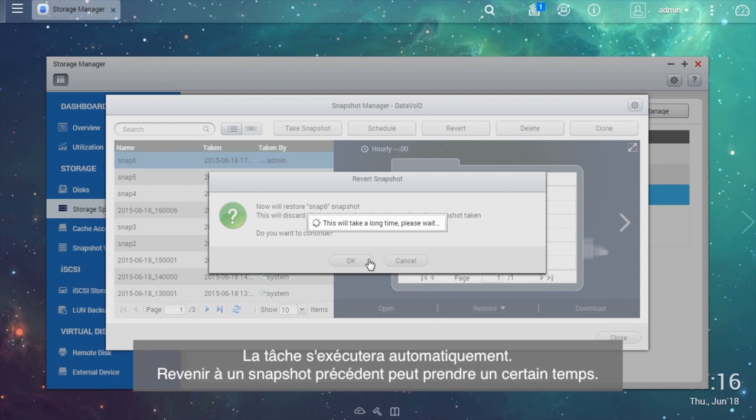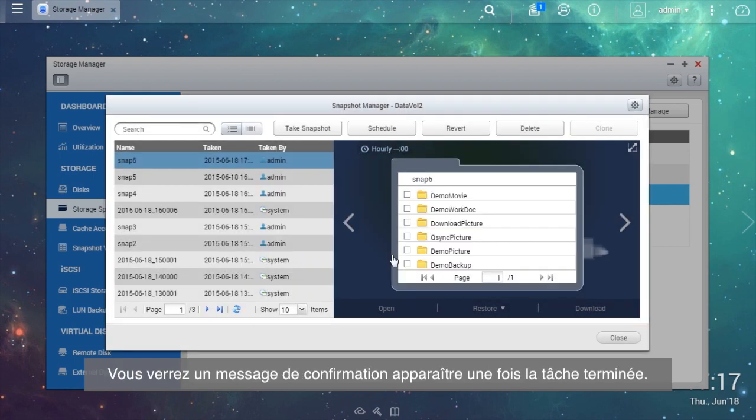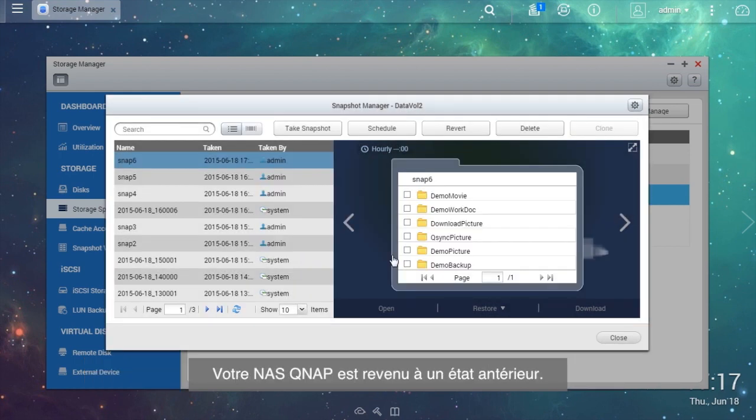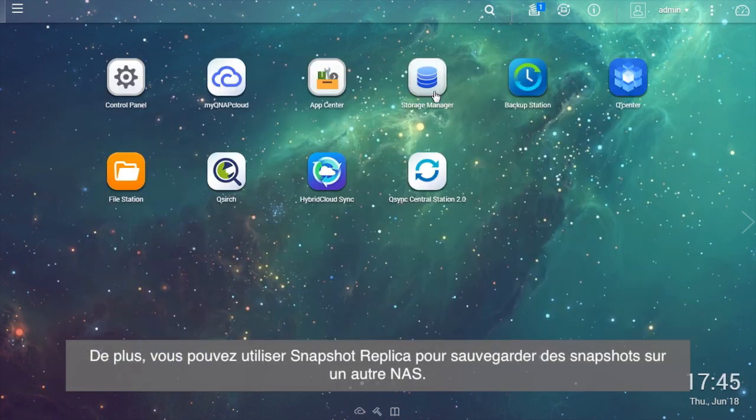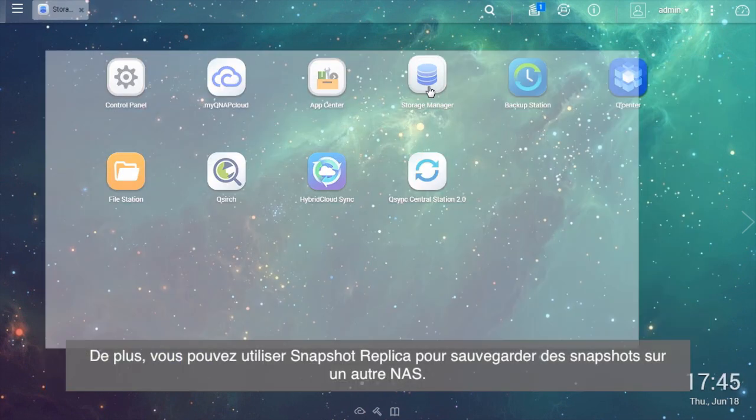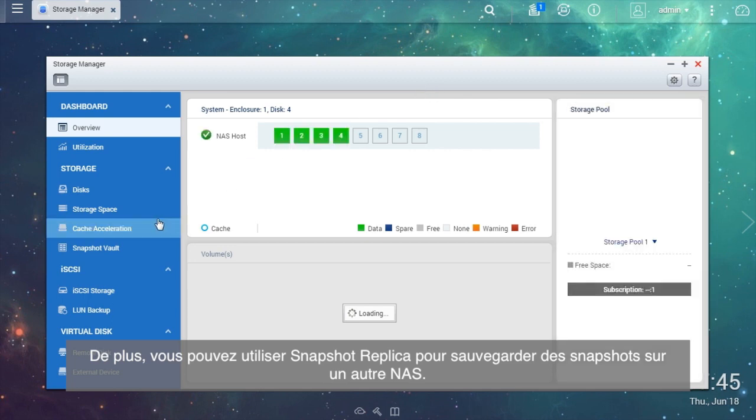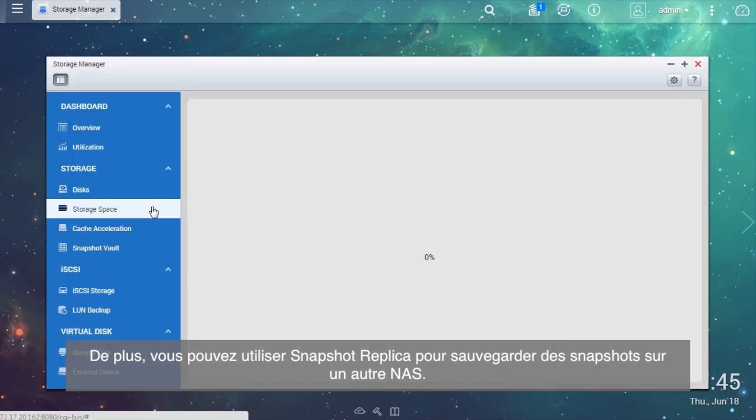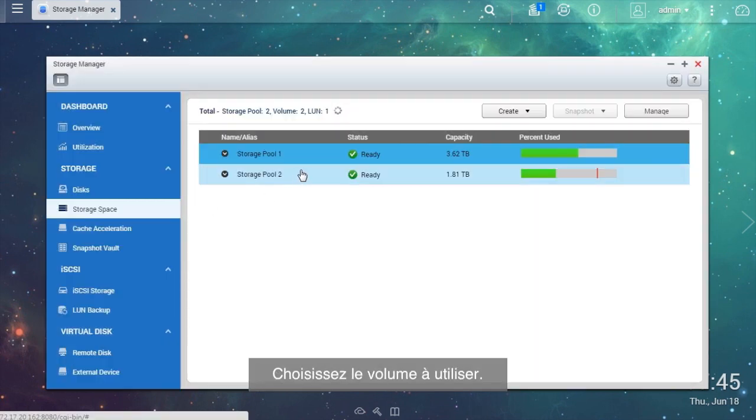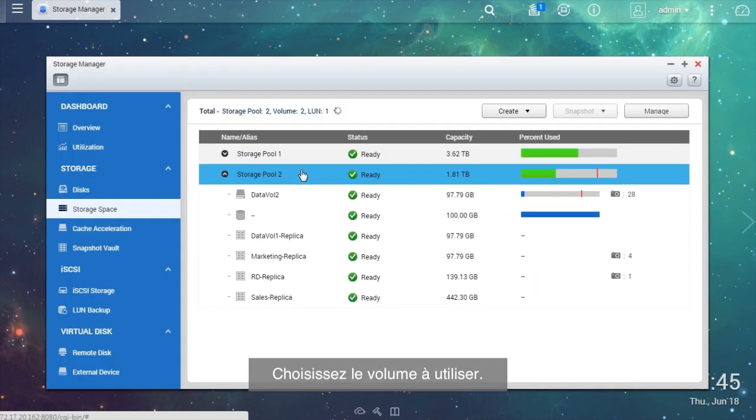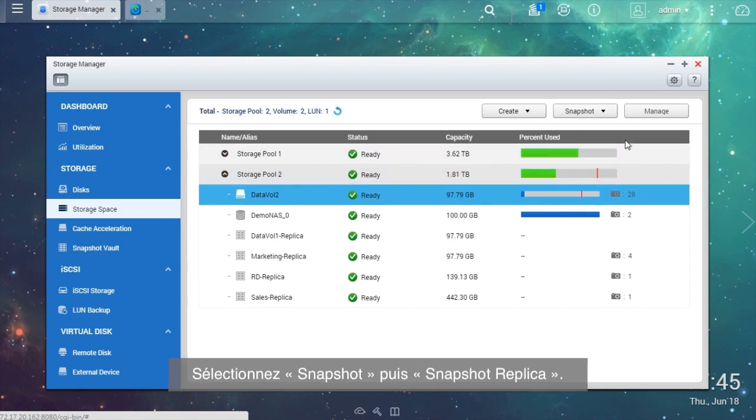The job will automatically proceed. Reverting to a snapshot may take some time. Once finished, you will see a confirmation message. Your QNAP NAS is now in the previous state. Moreover, you can use Snapshot Replica to save snapshots to another NAS as a backup.